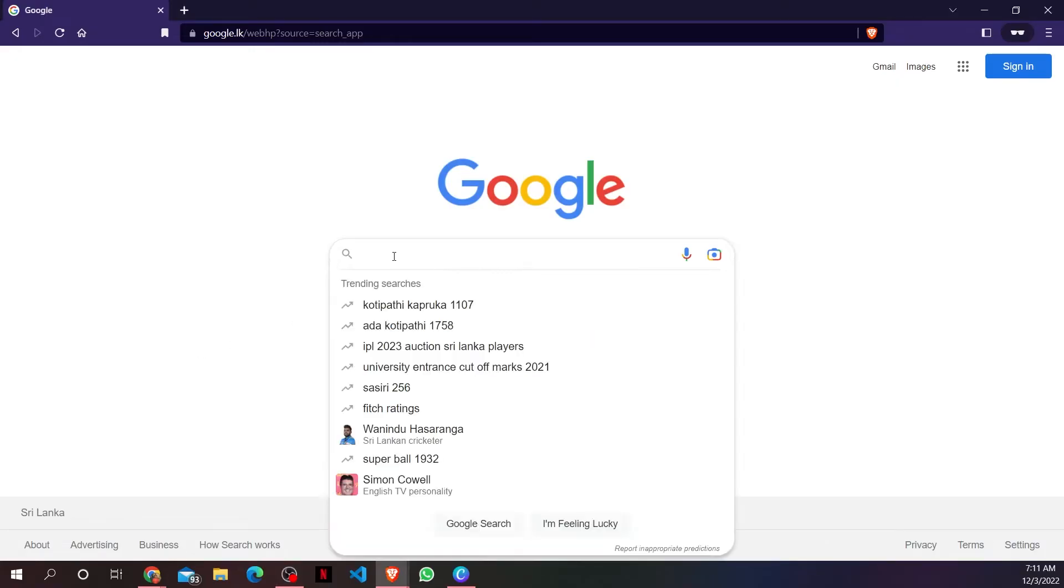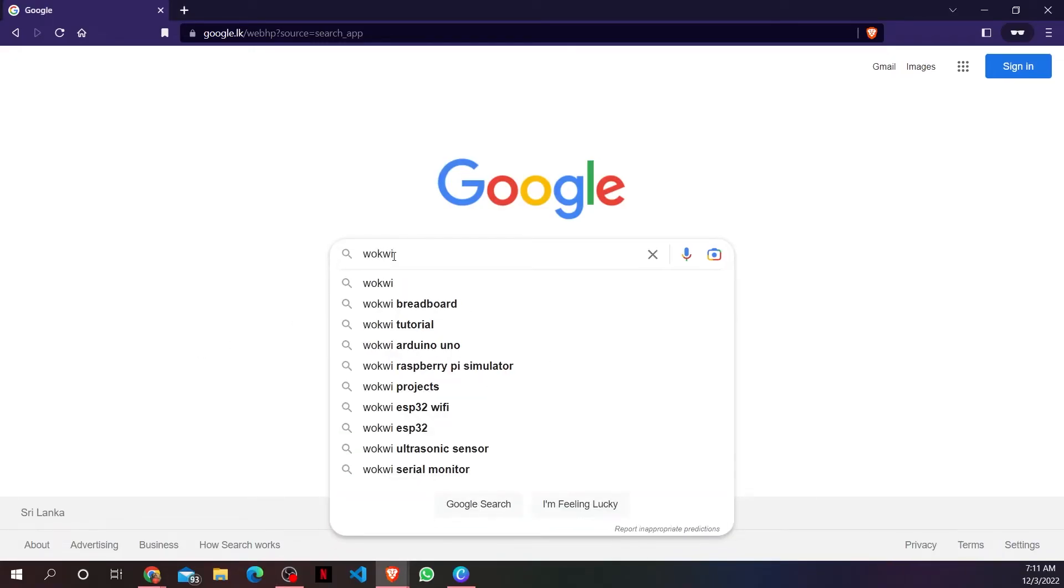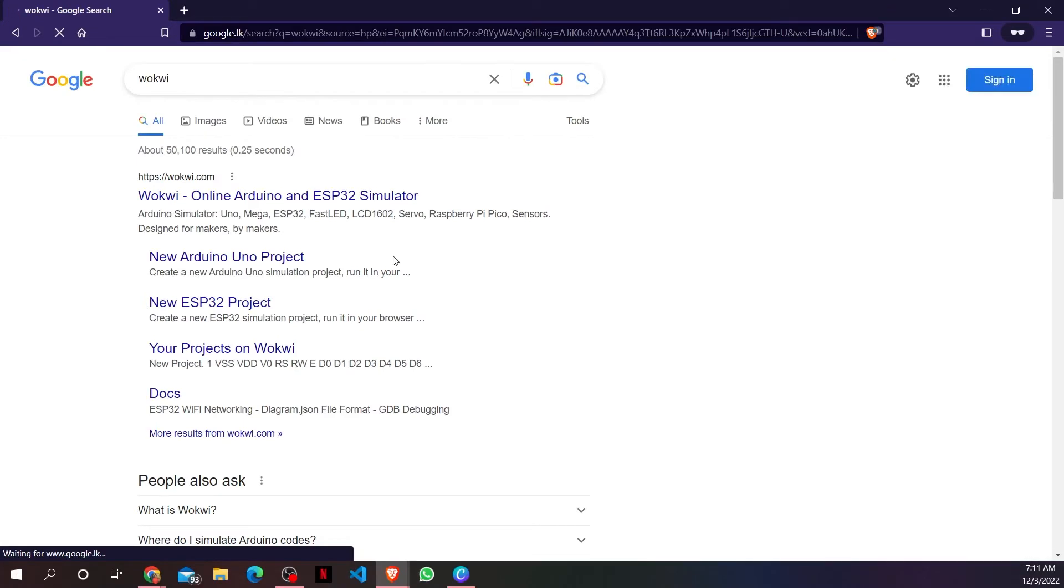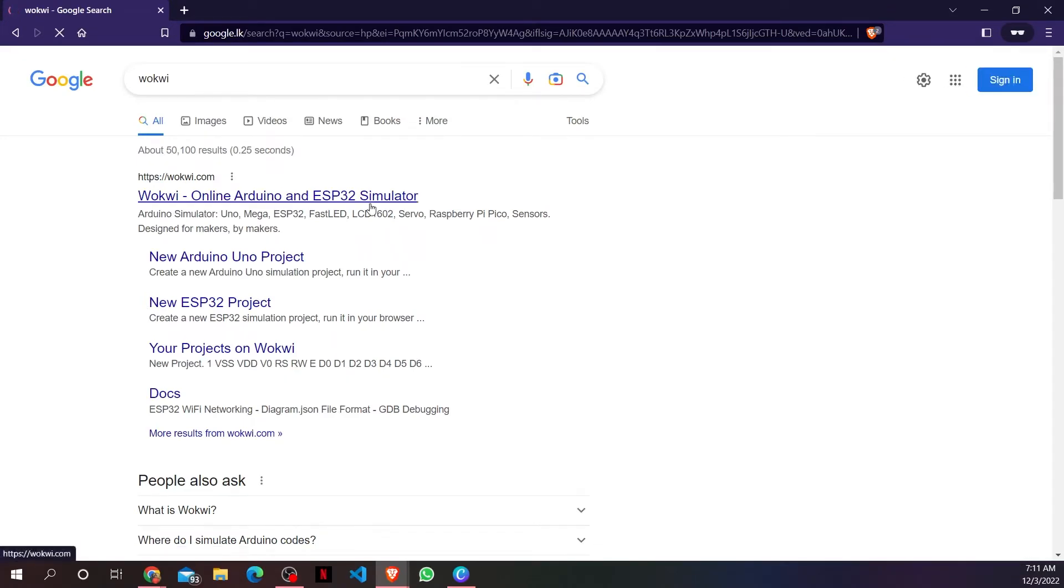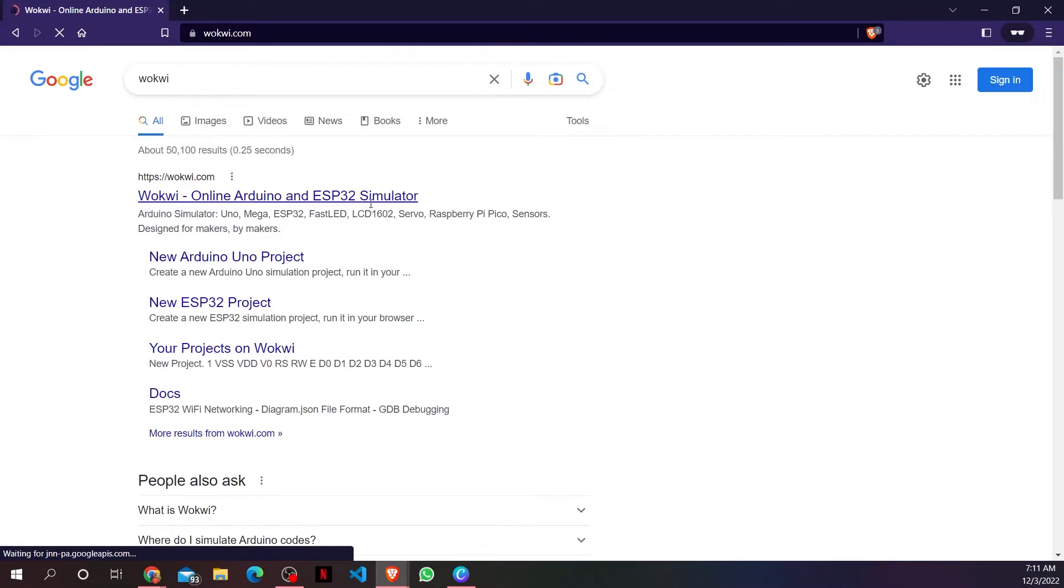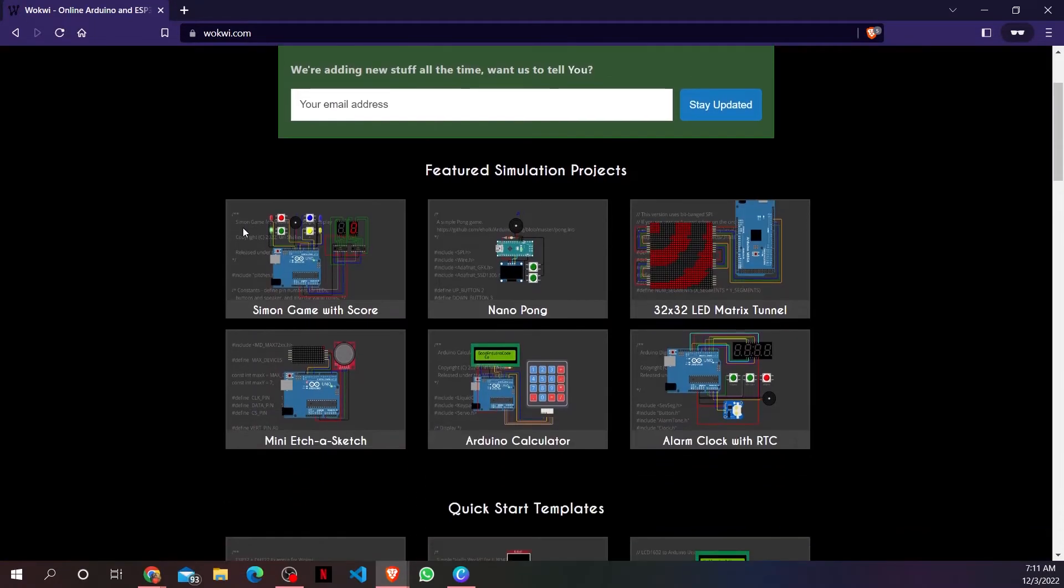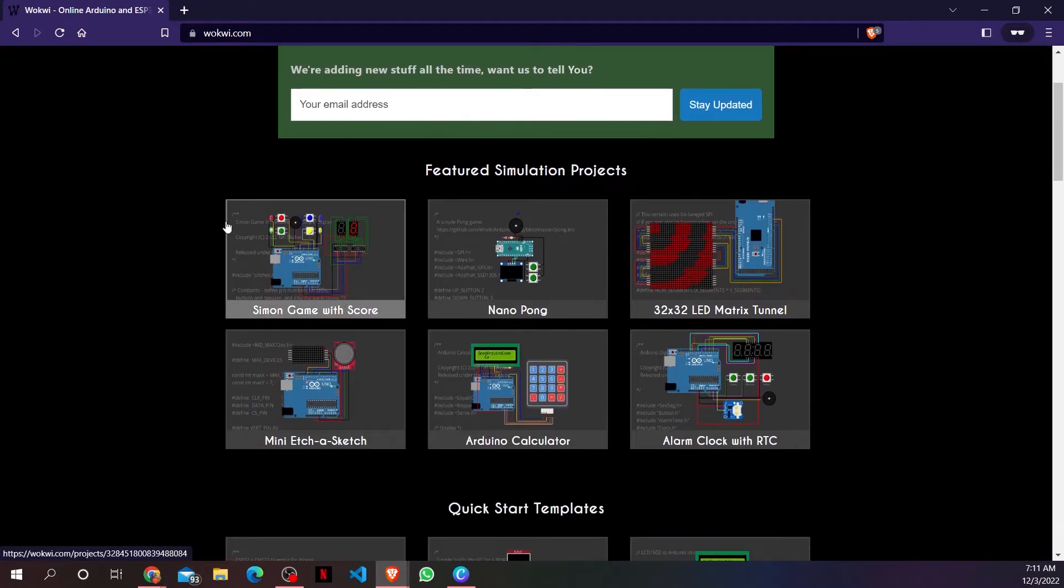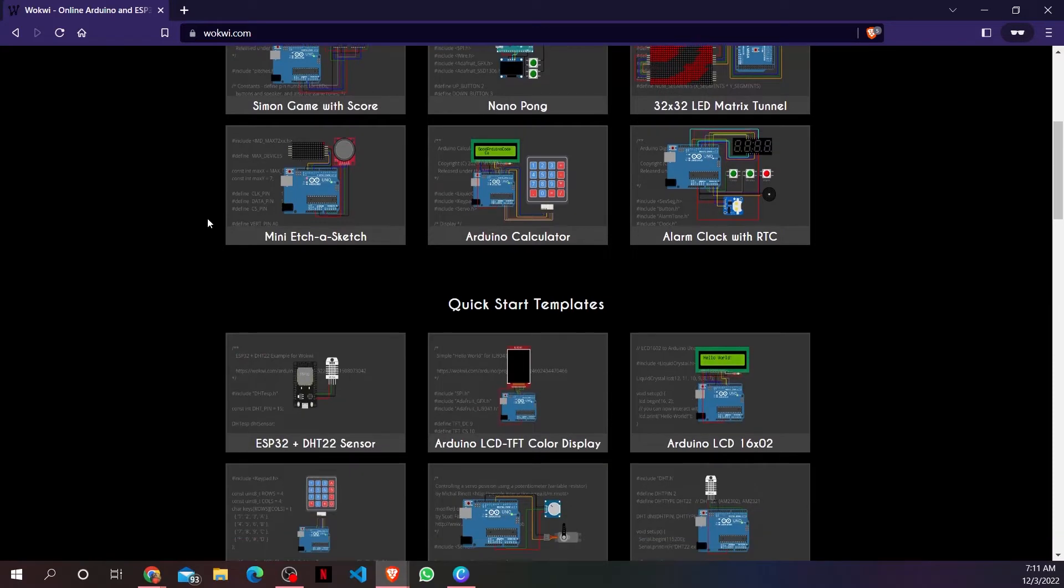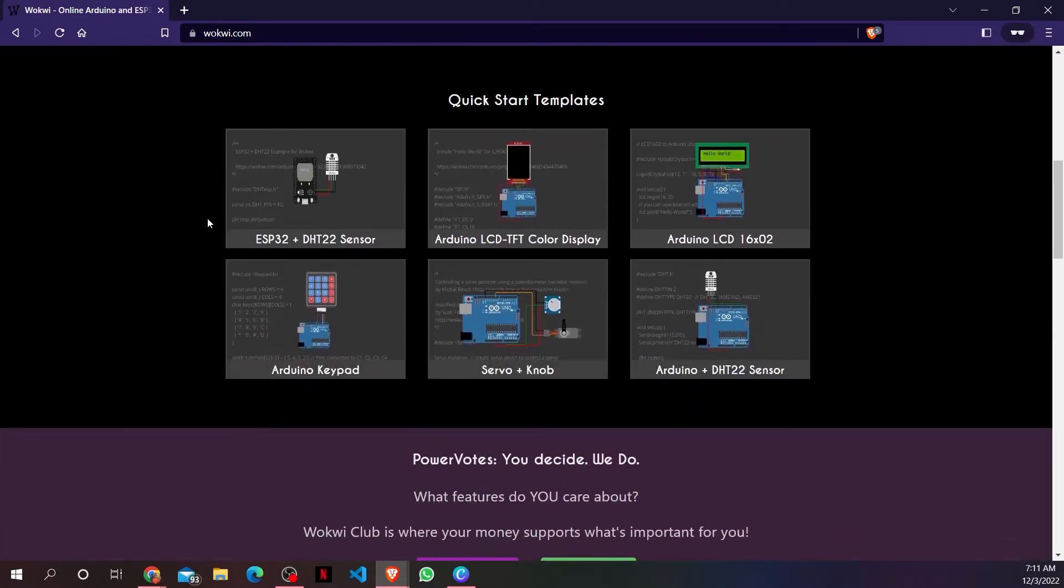Let's go to Google and search for Wokwi. Click on the first search result. This is the home screen of Wokwi. Here you can see multiple example circuits you can refer to.